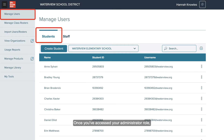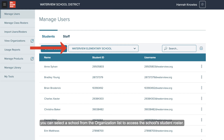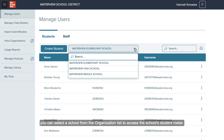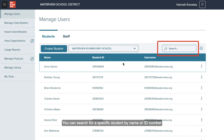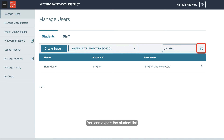Once you've accessed your administrator role, you will land on the Students tab of the Manage Users page. If your account is affiliated with a district or multiple schools, you can select a school from the organization list to access the school's student roster. You can search for a specific student by name or ID number using the search bar at the top right. You can export the student list by selecting the export icon to the right of the search bar.